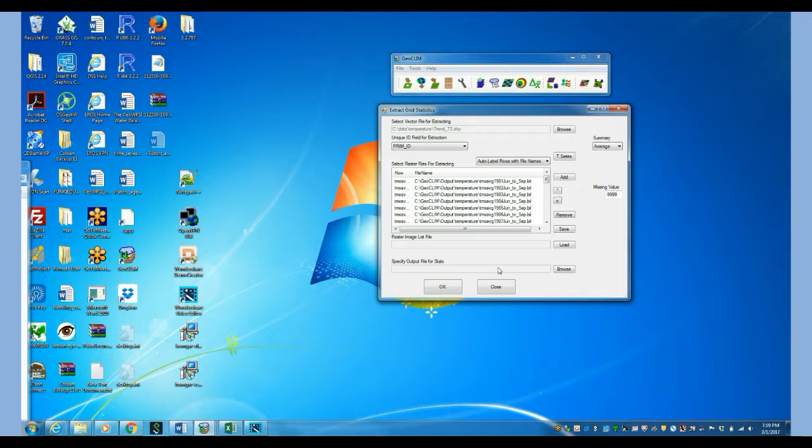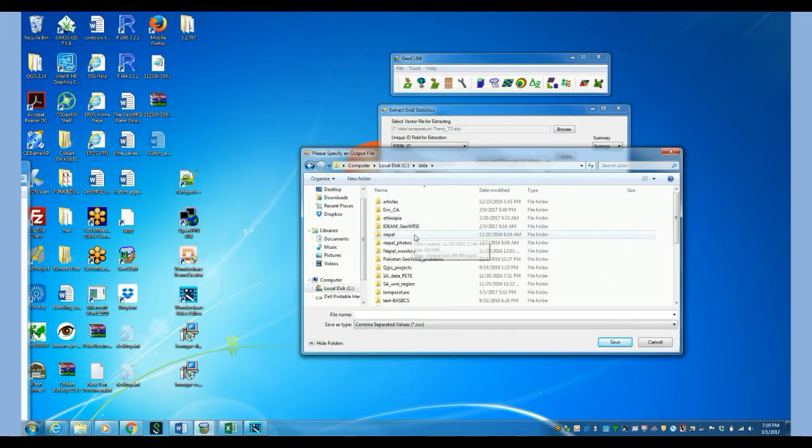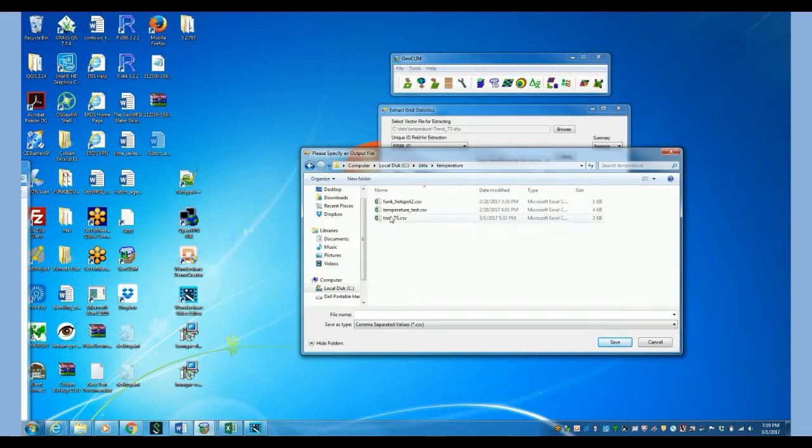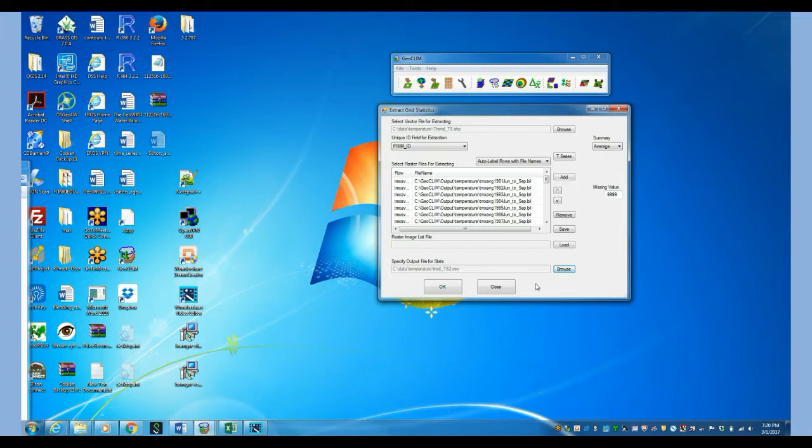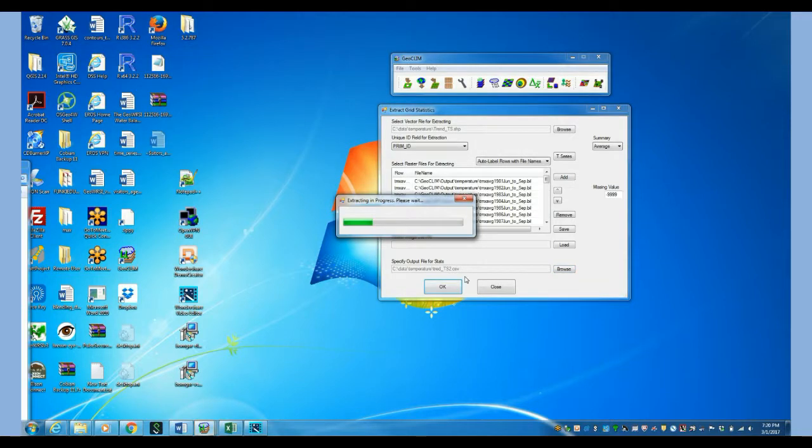Then here we don't do this load. We just go into browse and we're going to give a name for the table that we want as output. So let's call this one TS2. So that's it. We enter here the shapefile with the polygons and we enter here all the layers of the raster data that we want to summarize. So let's click OK. And then before we click OK, this one is the table that is the output of the process. So now it's running.